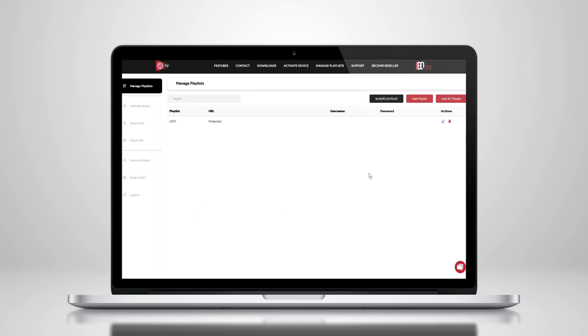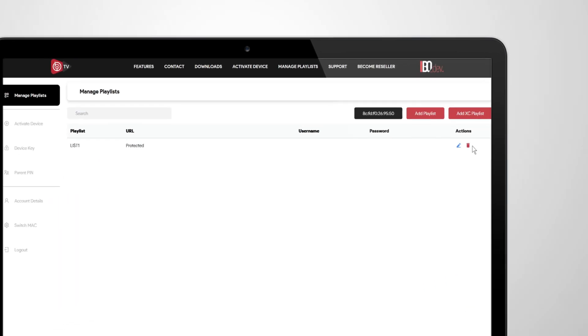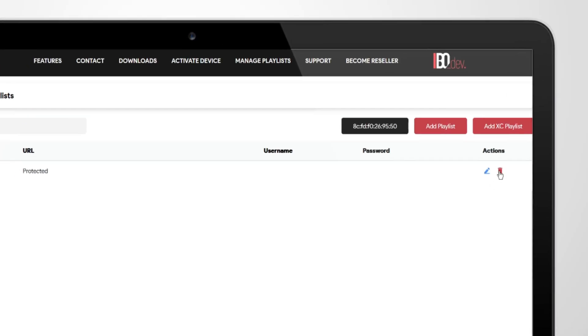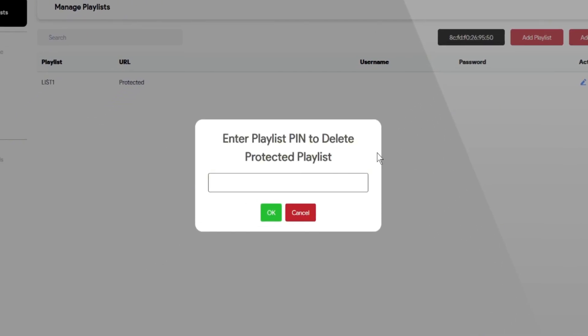Once you're logged in, go to your current playlist, tap the Delete toggle, and enter your playlist PIN. That's it — your playlist will be removed easily.